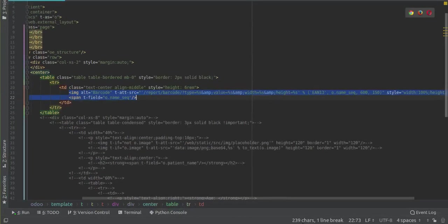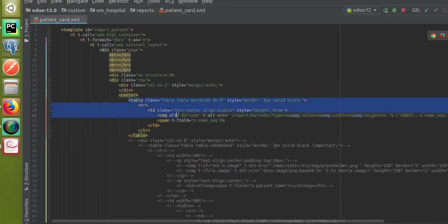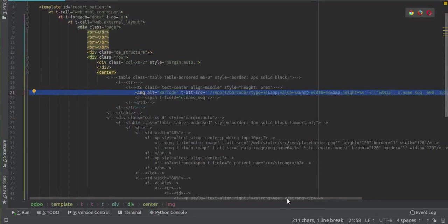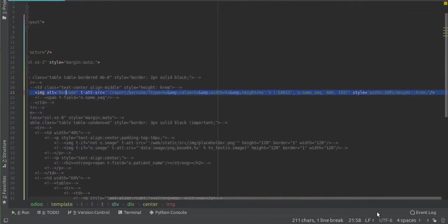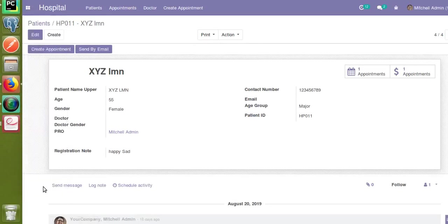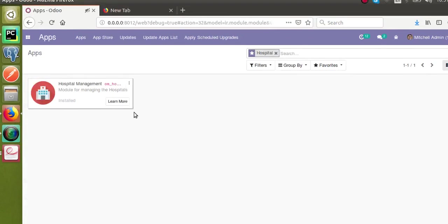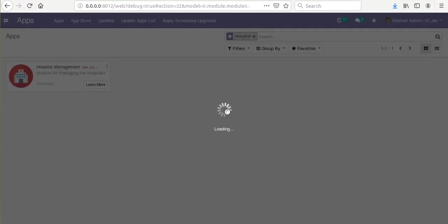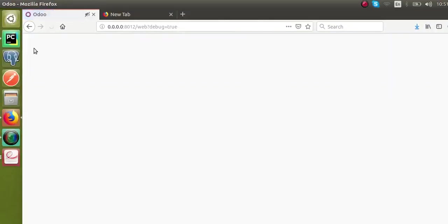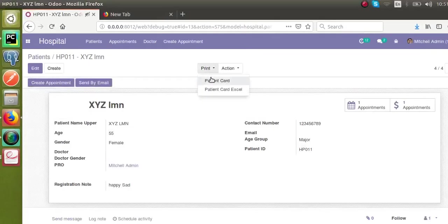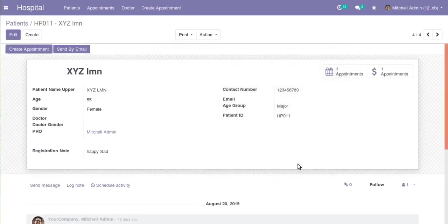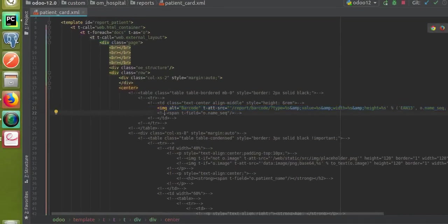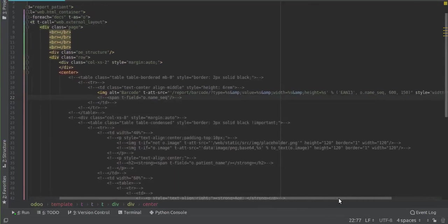Let me also show you the minimal format. I'll comment out the table code we added and keep only the single line: image t-att-src='/report/barcode/type' with the field reference. After upgrading the module again and printing the report, you can see the barcode is still generated. So what you need is only a single line of code — image t-att-src slash report slash barcode slash type — and that is how you can add a barcode to a report.